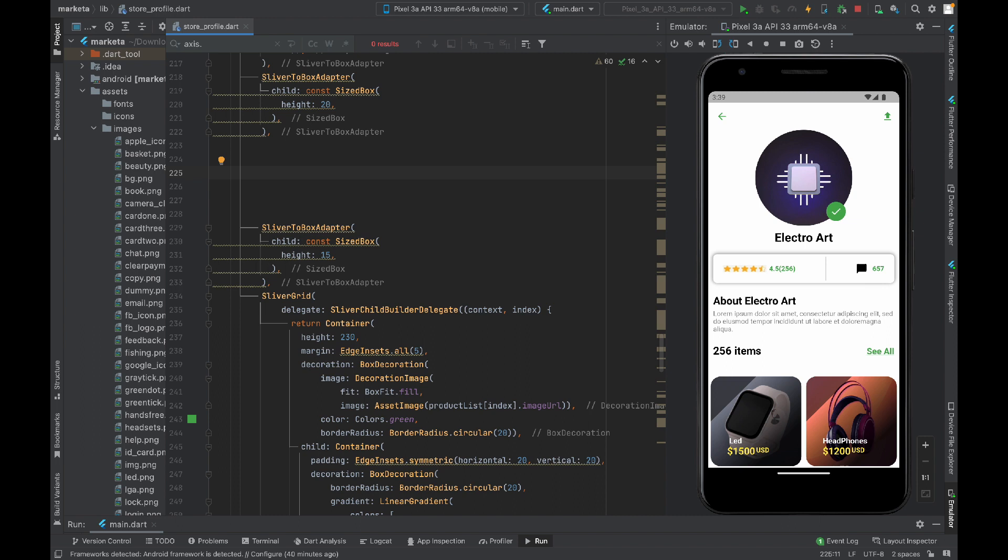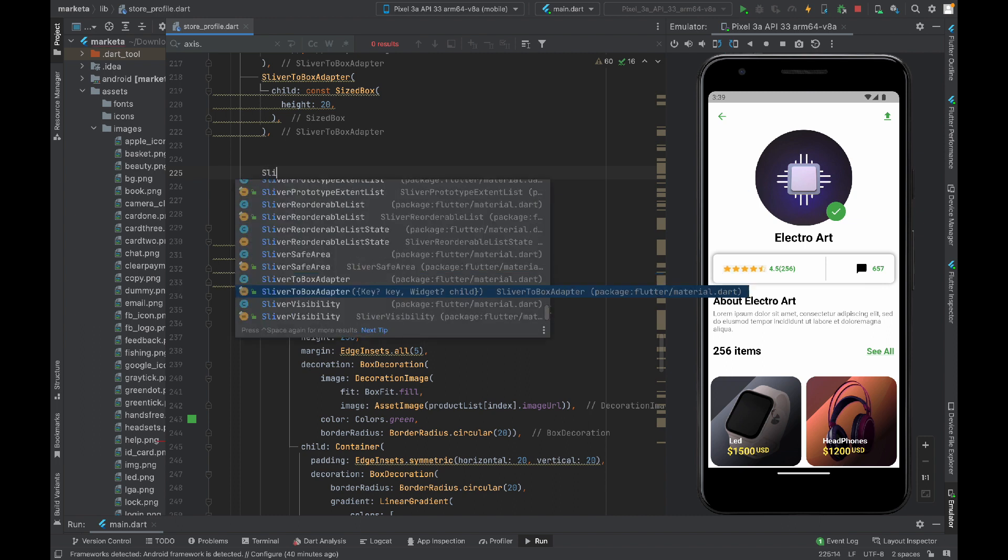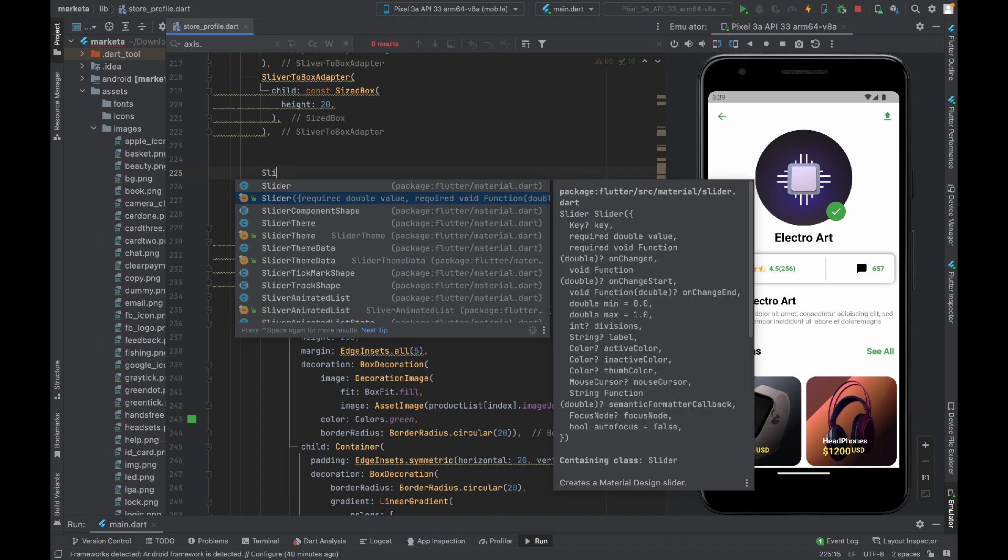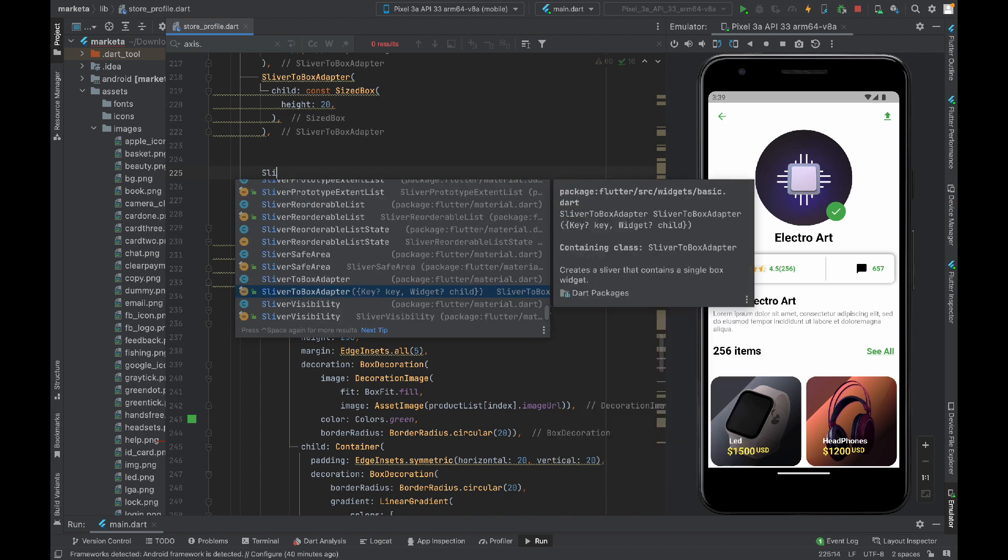For that, again I need sliver to box adapter widget, just because I'm using custom scroll view for single scrolling. Custom scroll view only accepts sliver widgets. Sliver means scrollable. If we are using some other widget which is not sliver, it is mandatory to wrap that widget inside this sliver to box adapter.